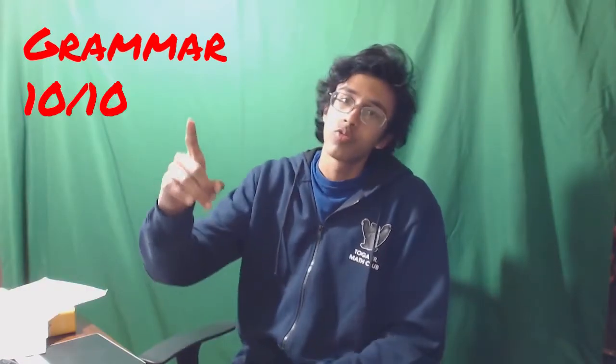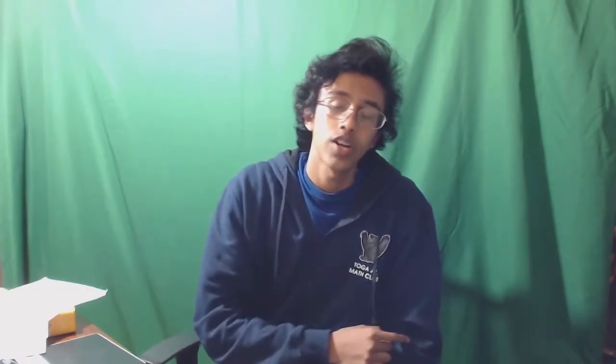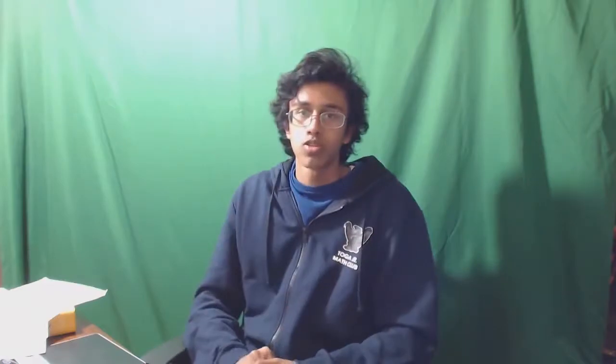So we've talked about traversing graphs, right? So now what we gotta do is we actually gotta find some useful information. And one such useful information we can find on a graph is called the shortest path. Hello everybody, I'm Corora, and today we're going to be talking about a specific shortest path algorithm called Dijkstra's algorithm.